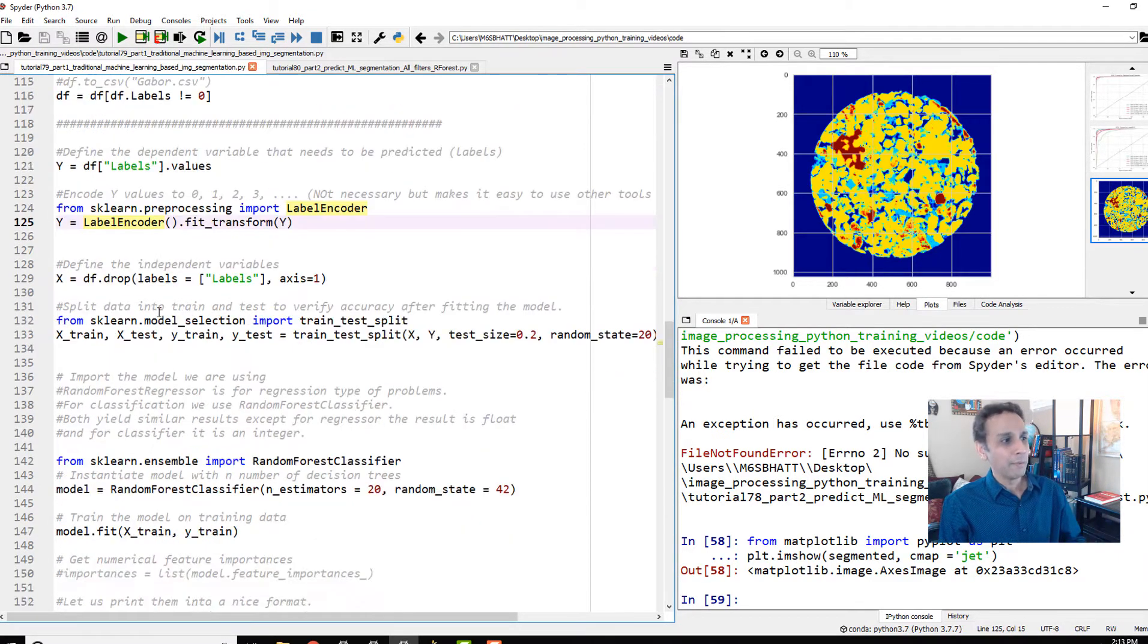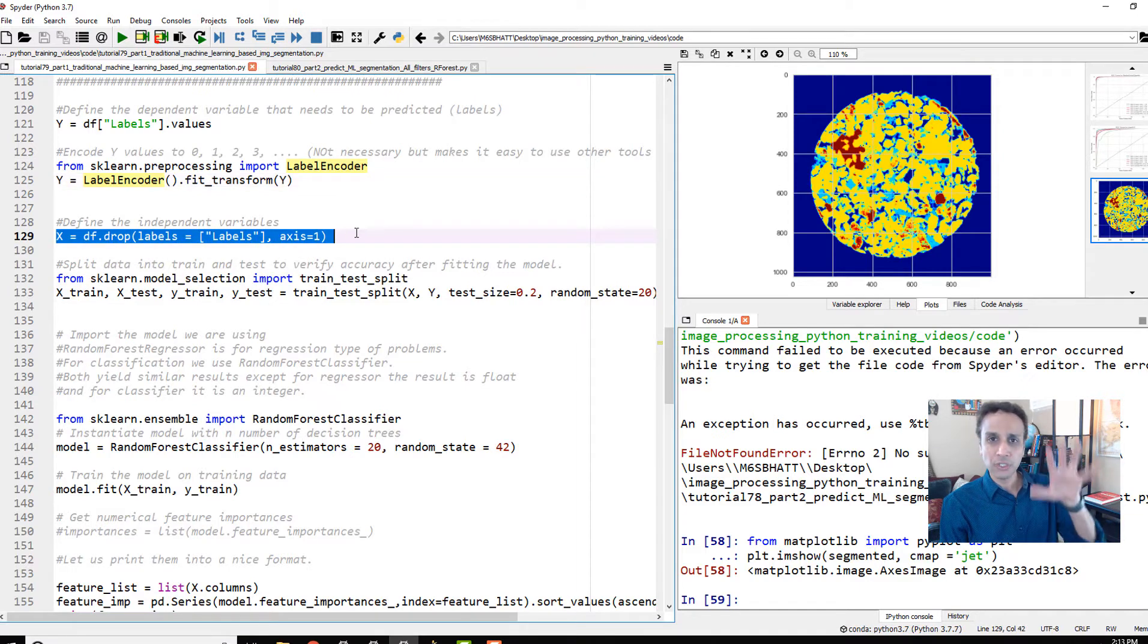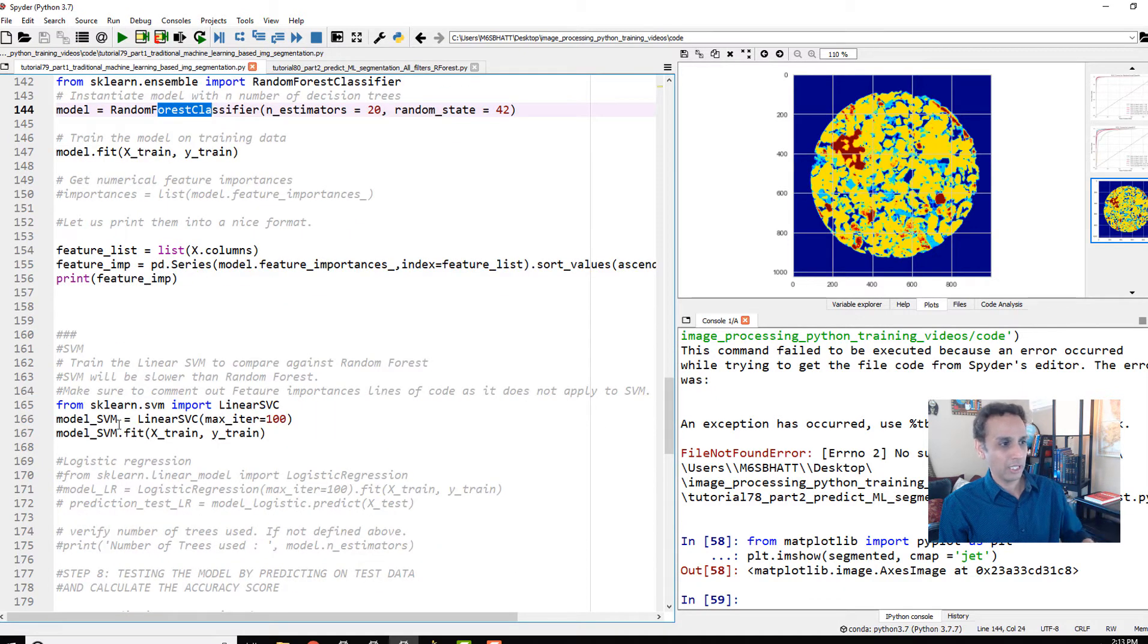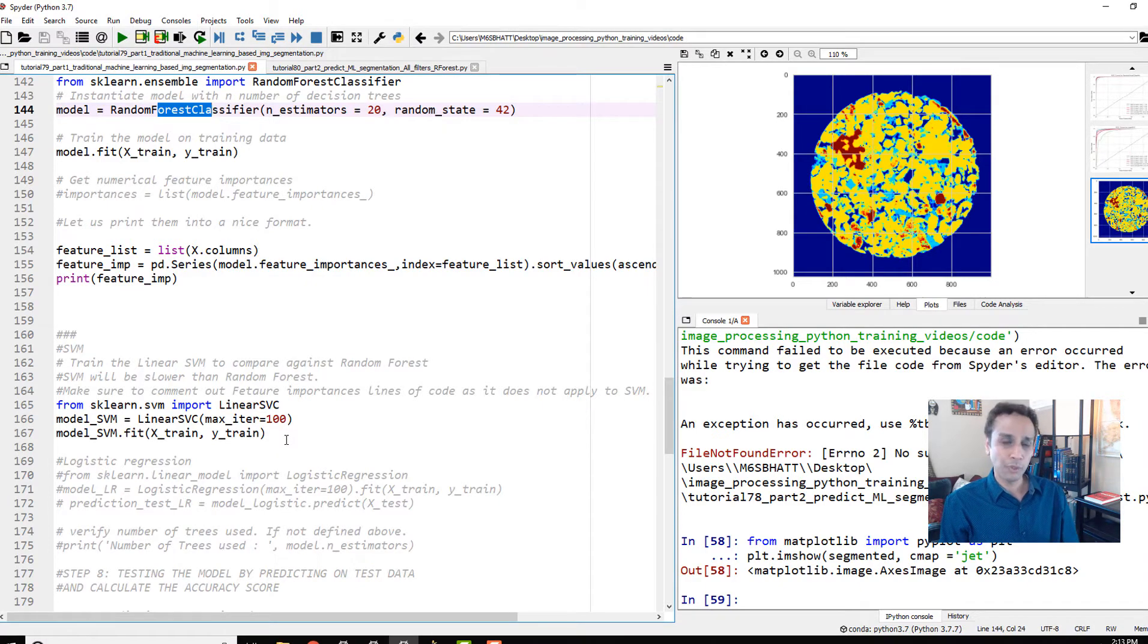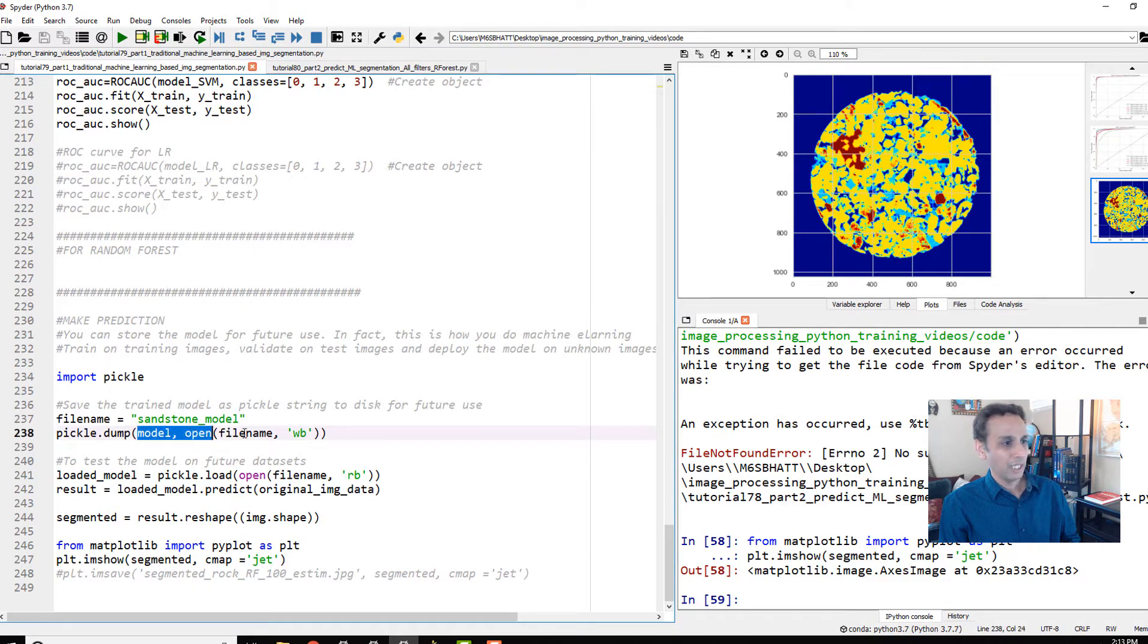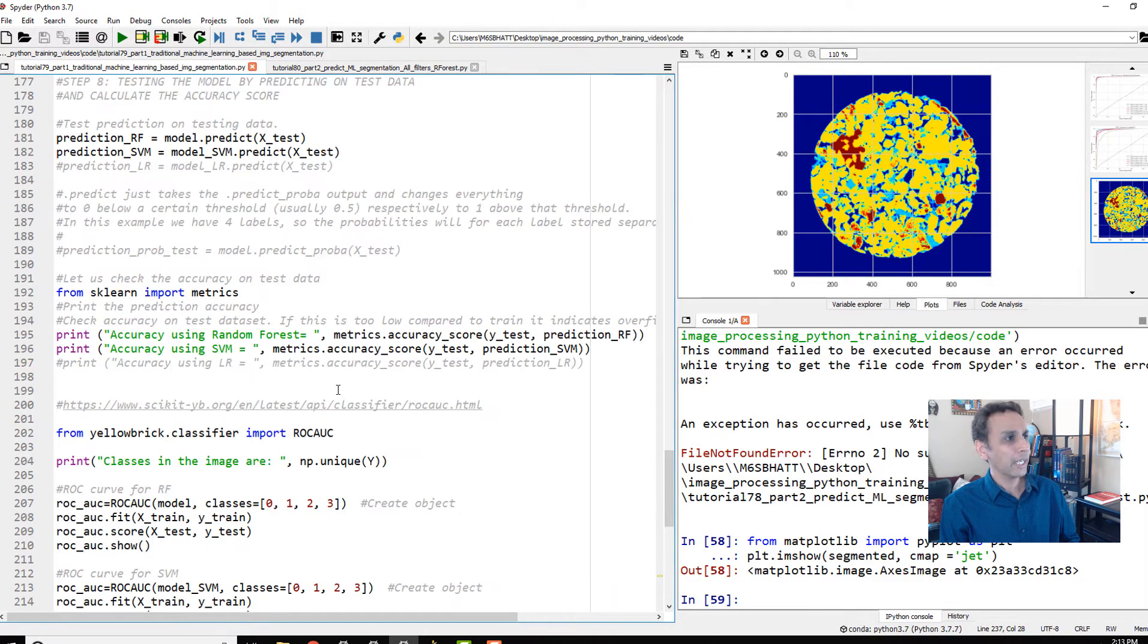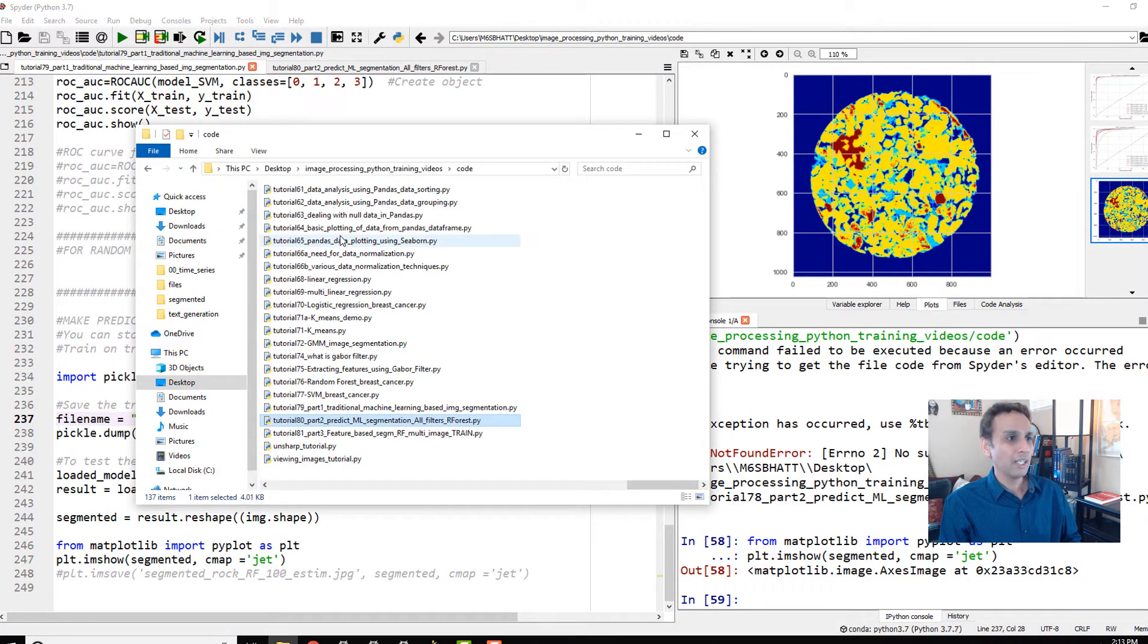We also encoded the labels, which was an optional step, but eventually we divided our data frame into X and Y where X is all the features and Y is the labels. We trained random forest and support vector machines, and realized random forest gave us much better accuracy. Eventually we saved the model into a file named sandstone_model. So far so good—now how do we take that model?